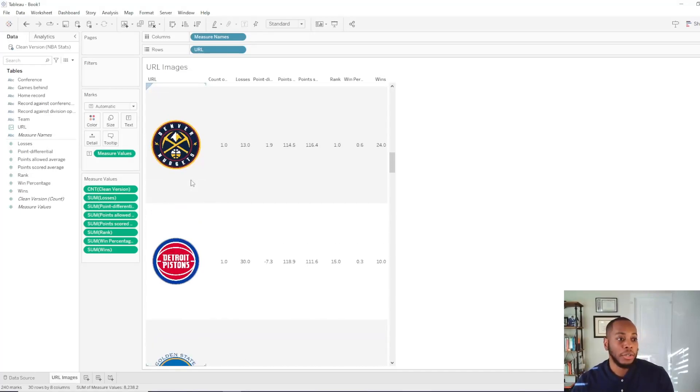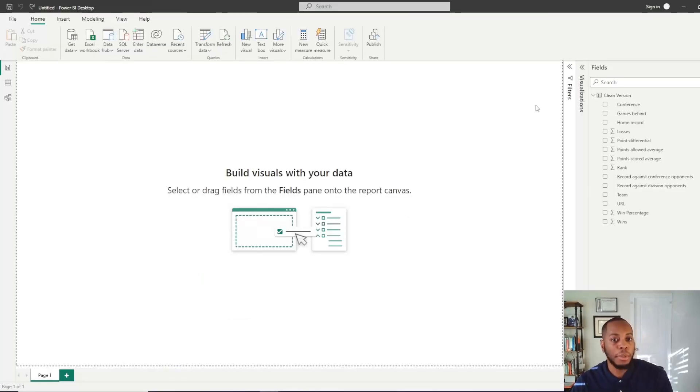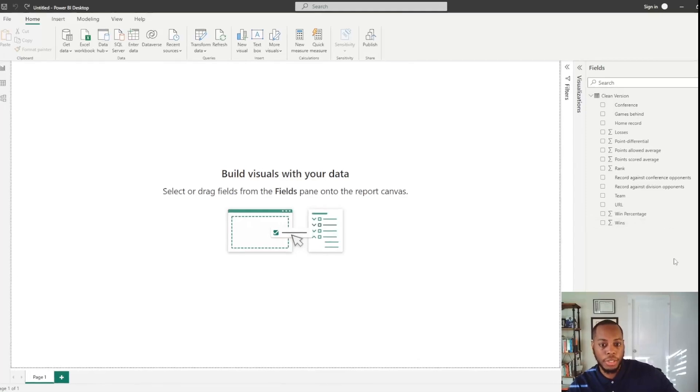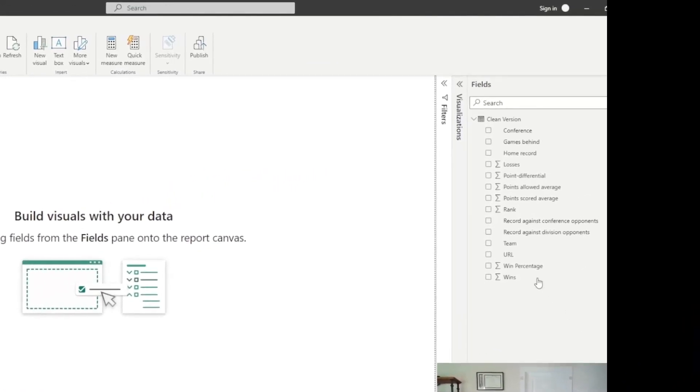Let me show you how to do this in Power BI. So if you come into Power BI, you see the actual fields and columns that you have.